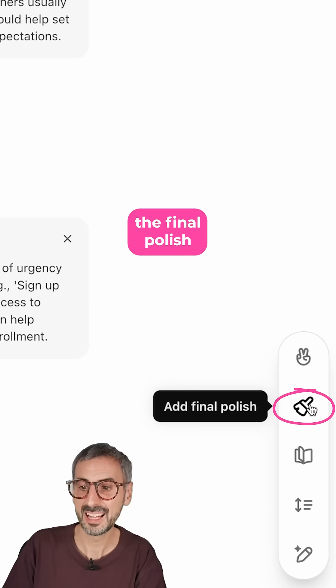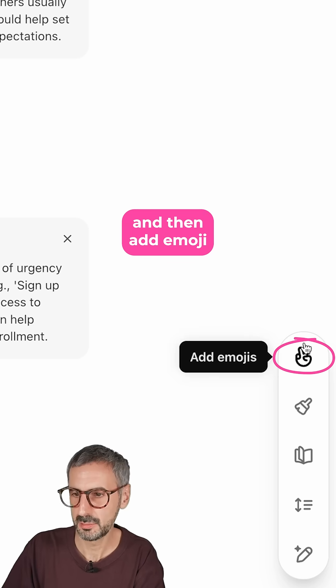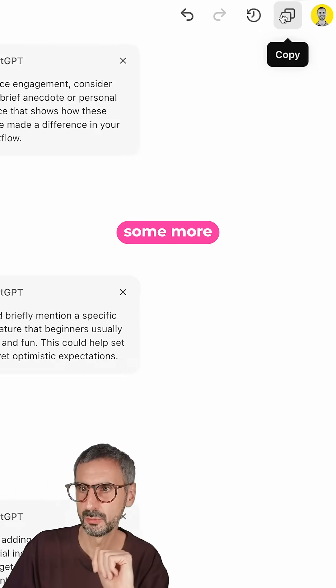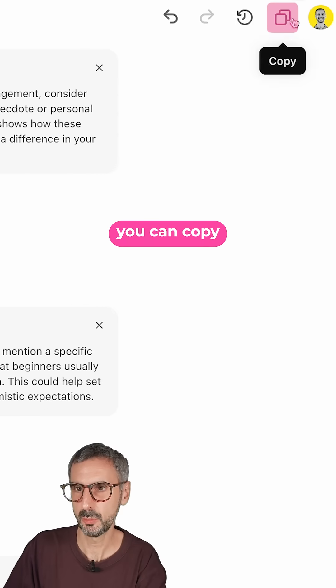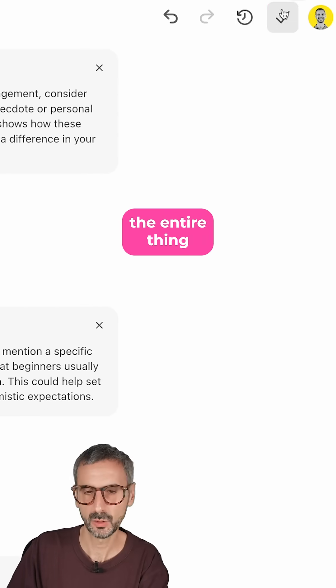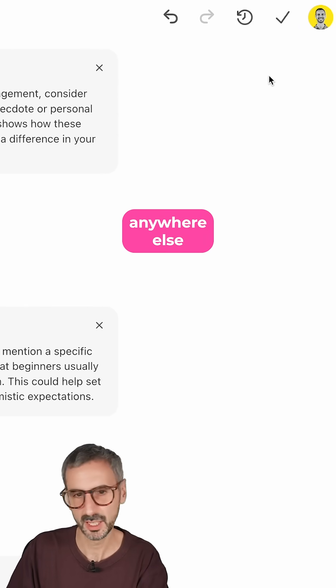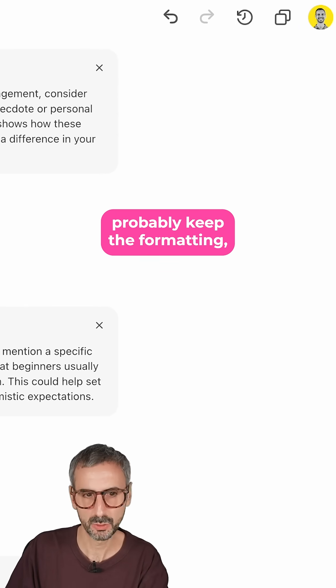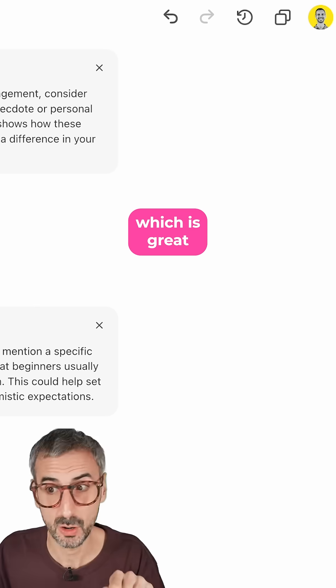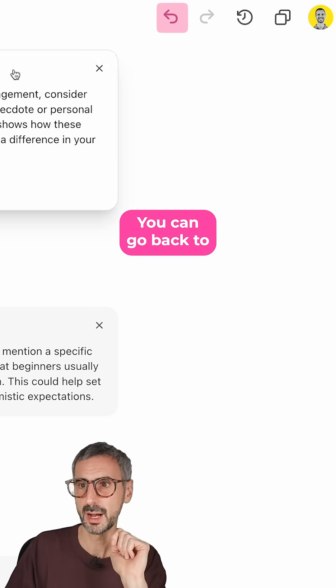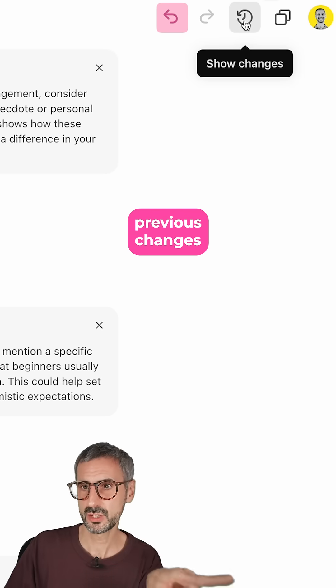You can add the final polish and then add emoji. You have some more buttons here at the bottom. You can copy the entire thing and paste it anywhere else — it will probably keep the formatting, which is great. You can go back to previous changes.